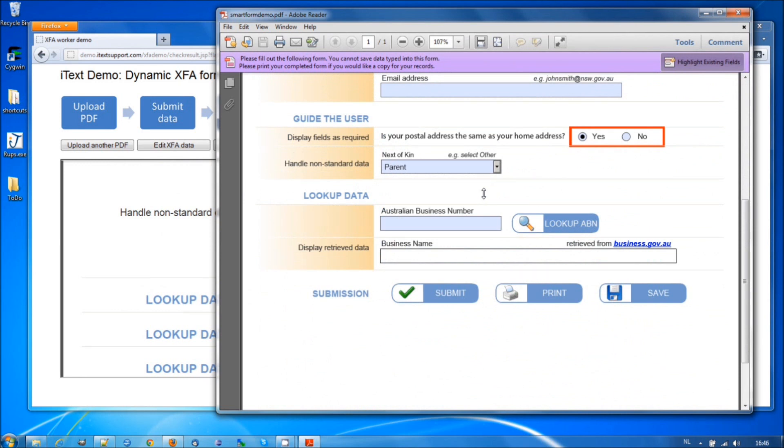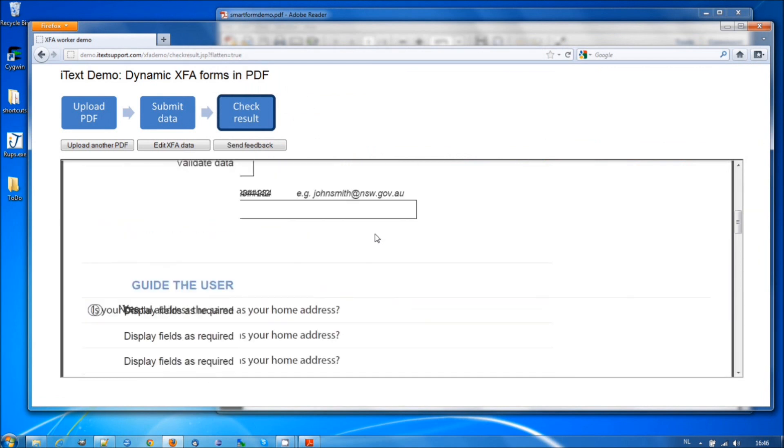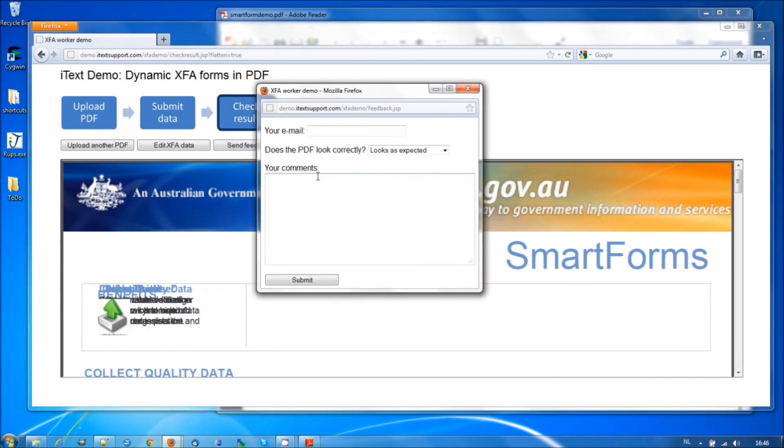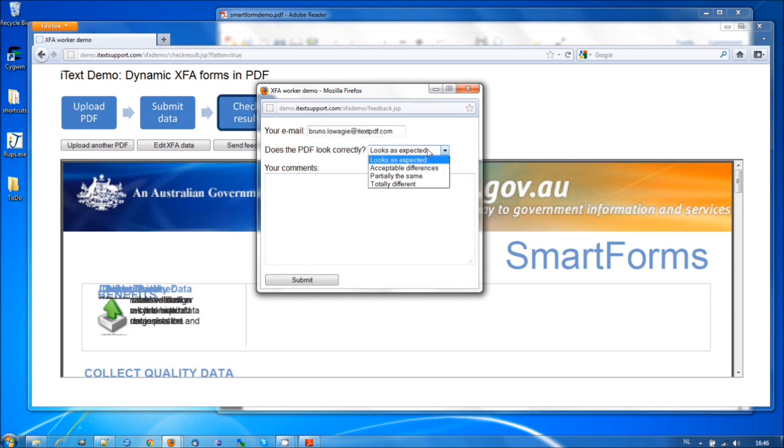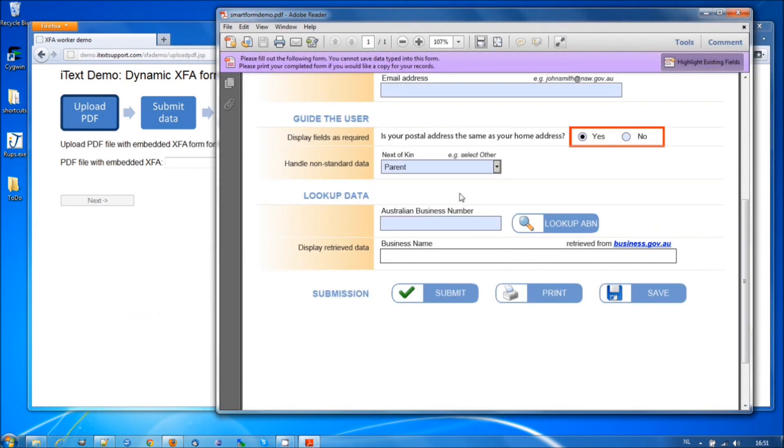This is where you come in. If you have an XFA form and you say, I've tried the tool but it doesn't look right, you can use this button. Send feedback. And you can add your email and say, it's totally different. And you can say, try this example and submit. Now you've sent us a copy of your PDF file so that we can test with it and change our code so that it looks right when it's flattened.